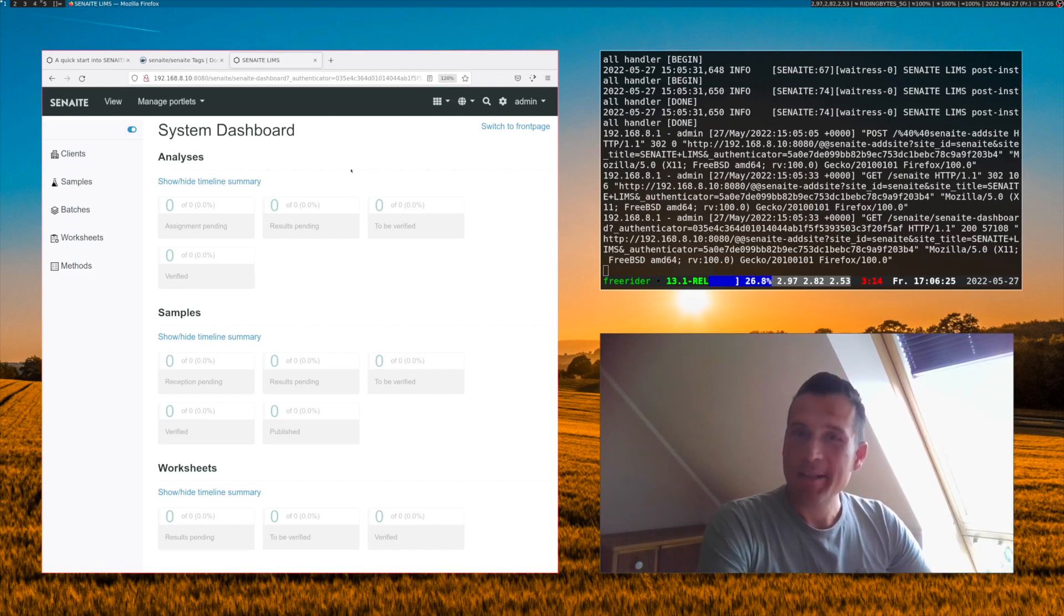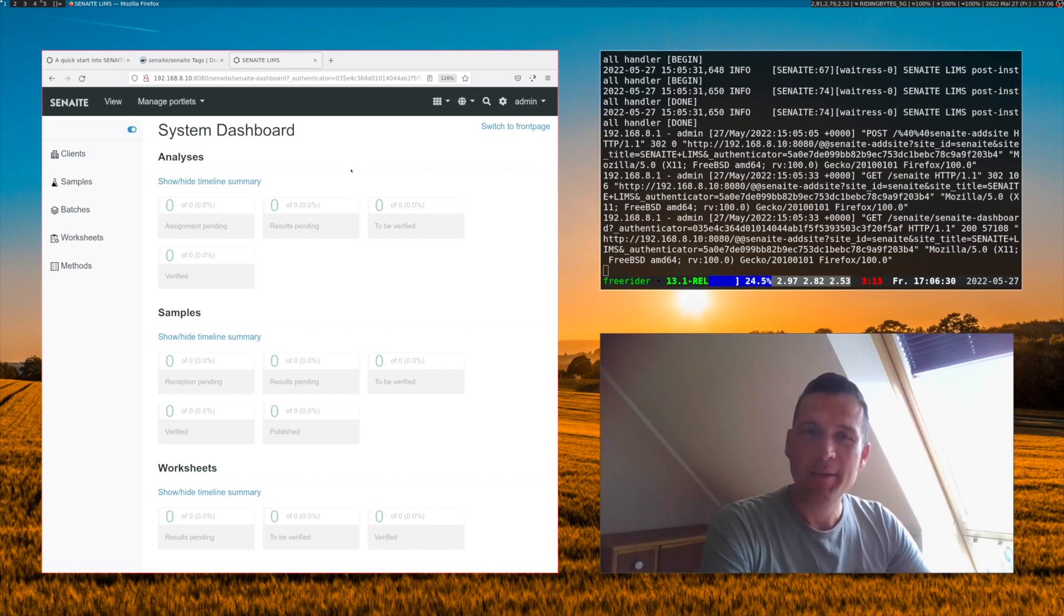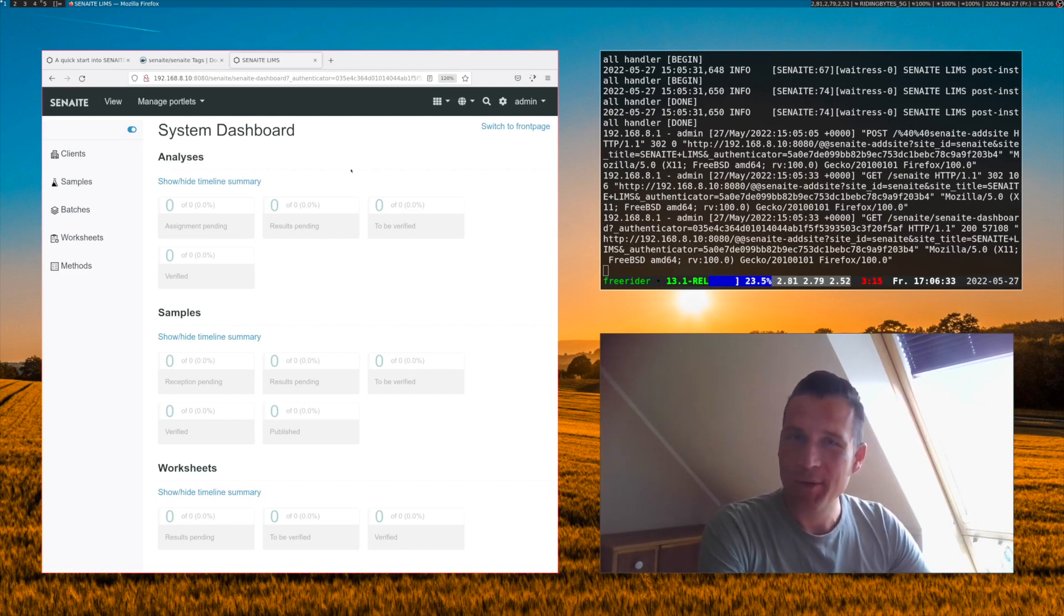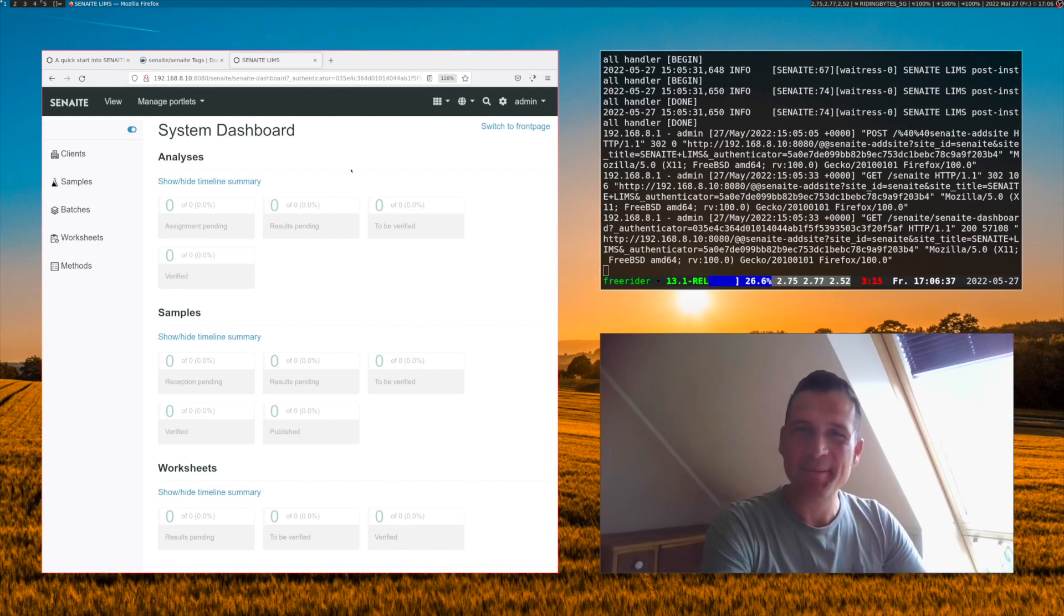And that's basically it. Have fun with checking out Senn8 and testing it out. Thanks for your attention and watching this video and see you next time. Bye bye.